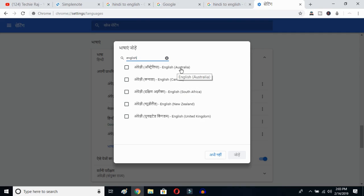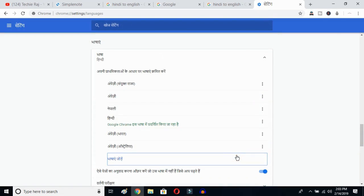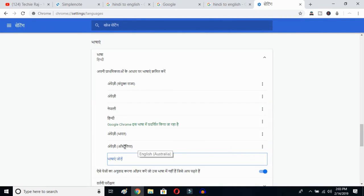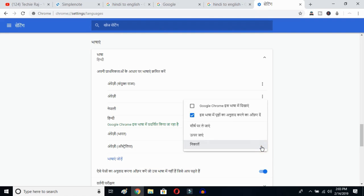I have already selected United States, so it is not showing up here. I'll select Australia and click the OK button. Once you click there, I have selected English (Australia). Now click on the three-dot button and mark the option to show Google Chrome in this language.